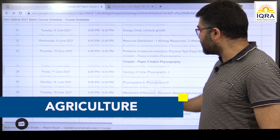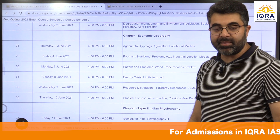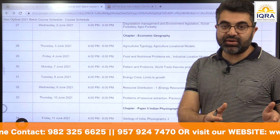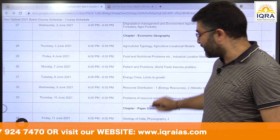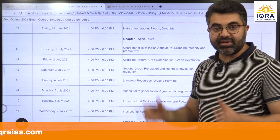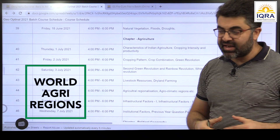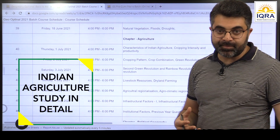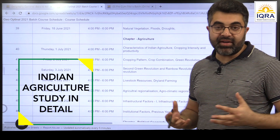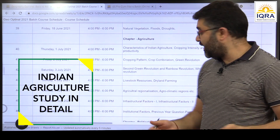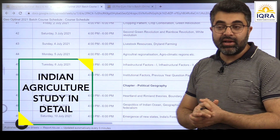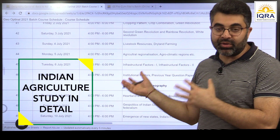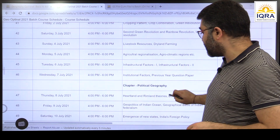We'll relate economic geography to Paper 2 — covering the geology of India, physiography of India, natural vegetation, floods, and then agriculture. Most people study agriculture typology from Paper 1 and Paper 2 together as agricultural geography, handling world and Indian geography simultaneously. But we have separated these topics — first covering world agriculture regions, then Indian agriculture regions. The level of detailing required for Indian agriculture is quite different: new methods of irrigation, new programs, agricultural regionalization — there are four to five agriculture regionalizations — so it requires more depth.